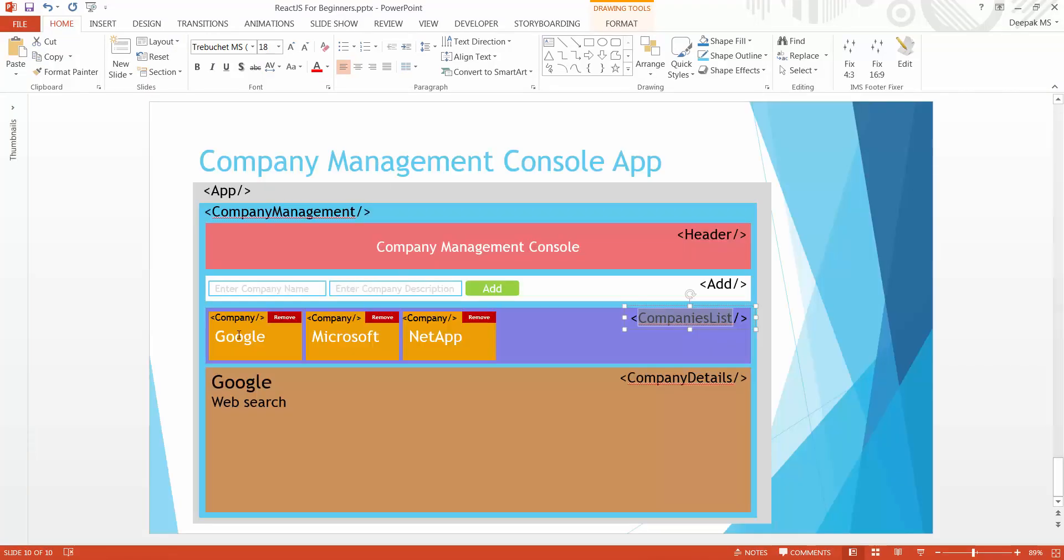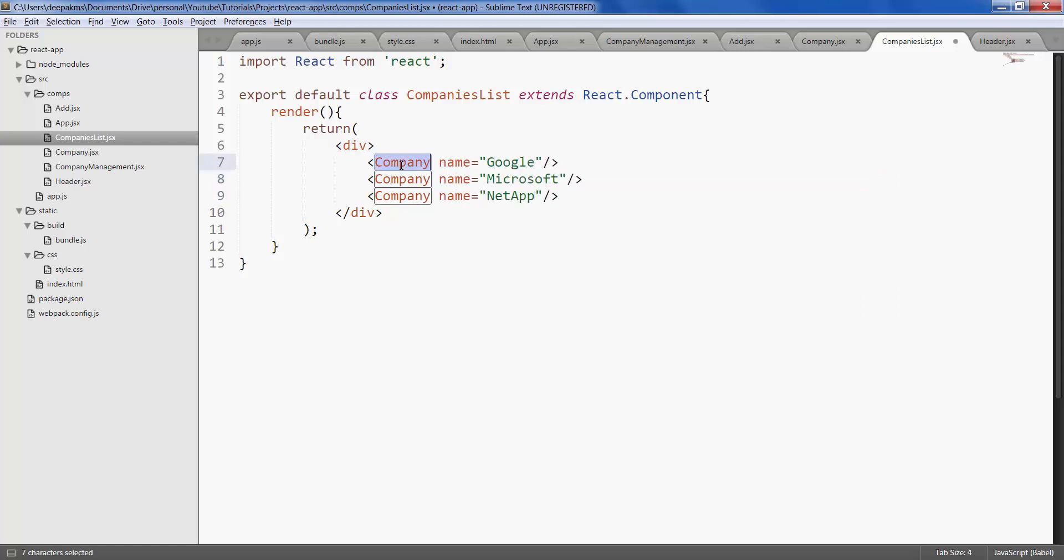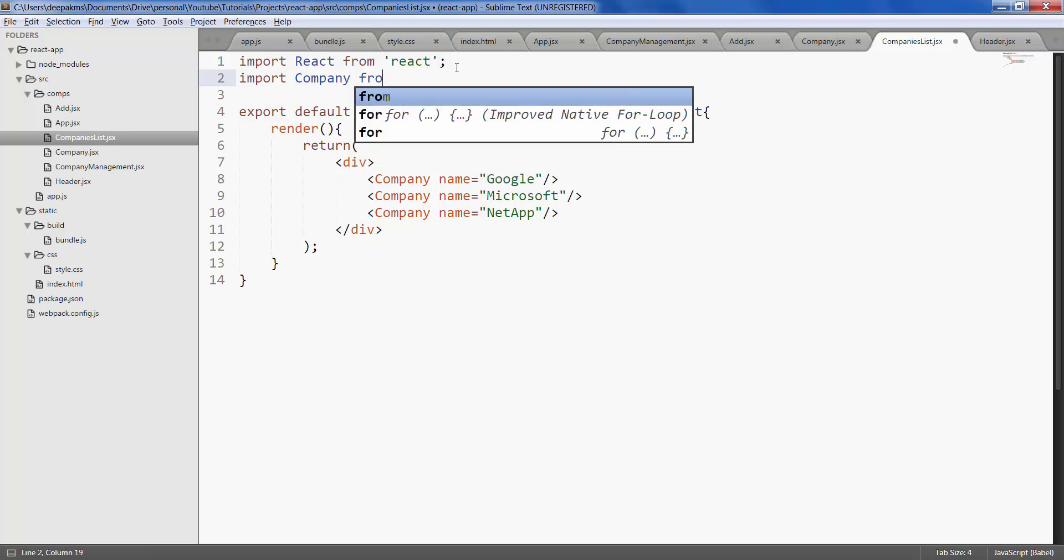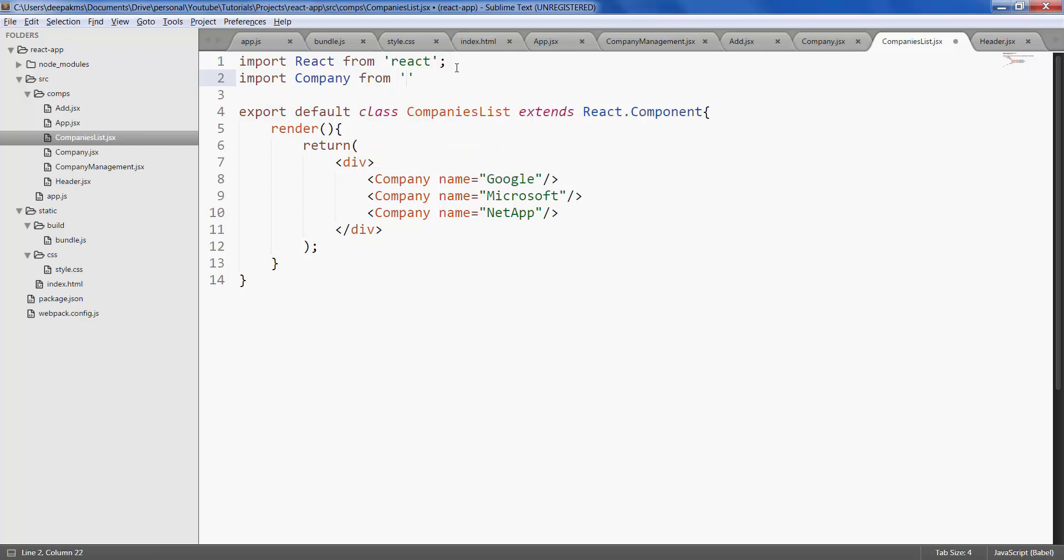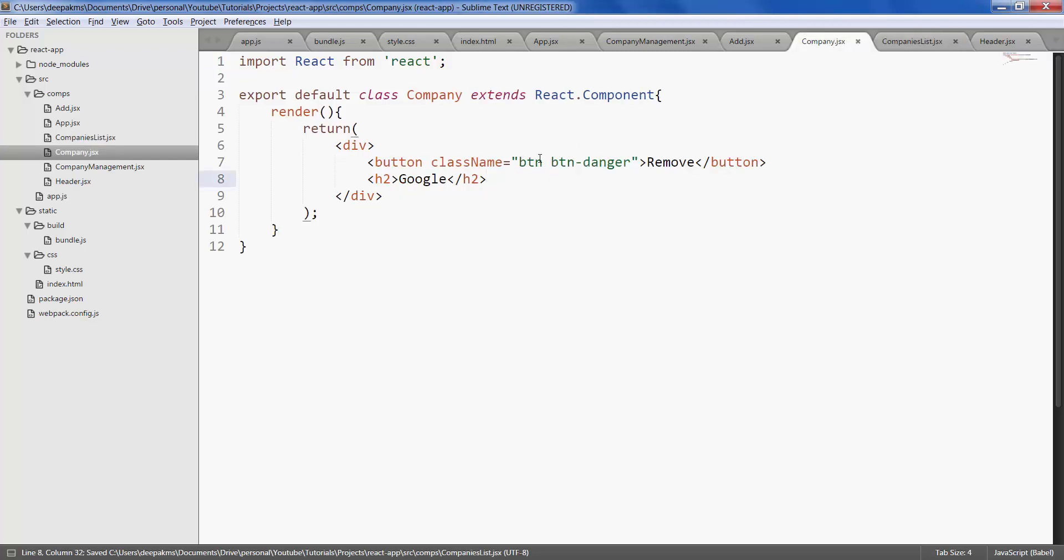If you see the names, names would be dynamic so let's create the name as a property. Go ahead and import company as we are using it here. Save the companies list and within company, since we have property called name, let's type that right here.